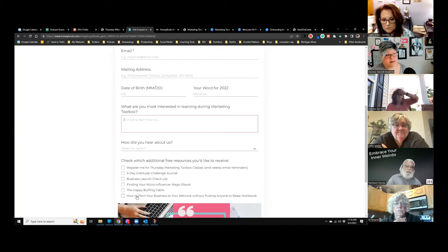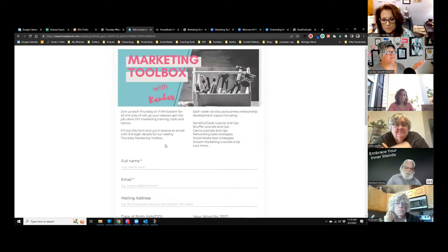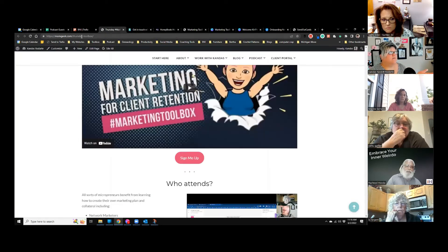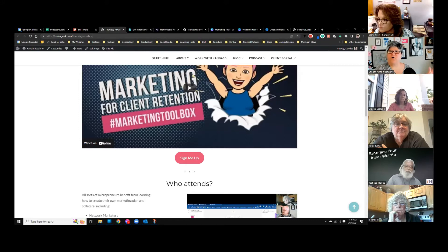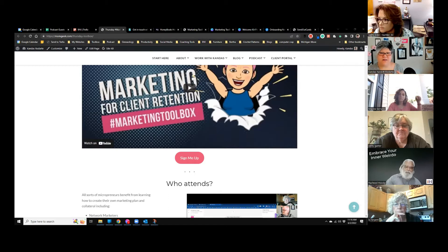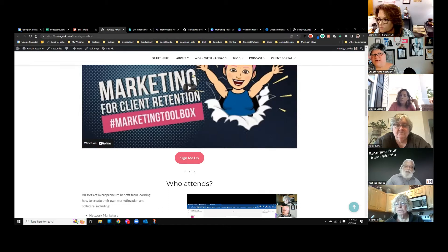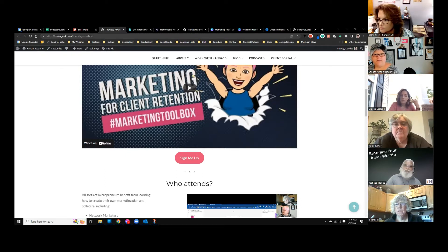I also ask where you heard about me, and I offer additional free resources you can request when you fill out the form — like the gratitude journal and the business launch checklist. Then you get added to the email list to receive emails every week, and I send you the welcome card. Most of you already received the welcome card — that is the onboarding process for something that's free.